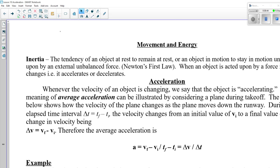Gravity is pulling the chair into the floor; to keep it from falling, the floor pushes up with an equal force in the opposite direction, so all forces balance and no work is being done. Inertia is the tendency of an object at rest to remain at rest, or an object in motion to stay in motion at a constant velocity. This is what would have happened to Mark Watney at the end of 'The Martian' when he was doing the iron man thing — if he had run out of air to push him, he would have continued moving in a straight line.